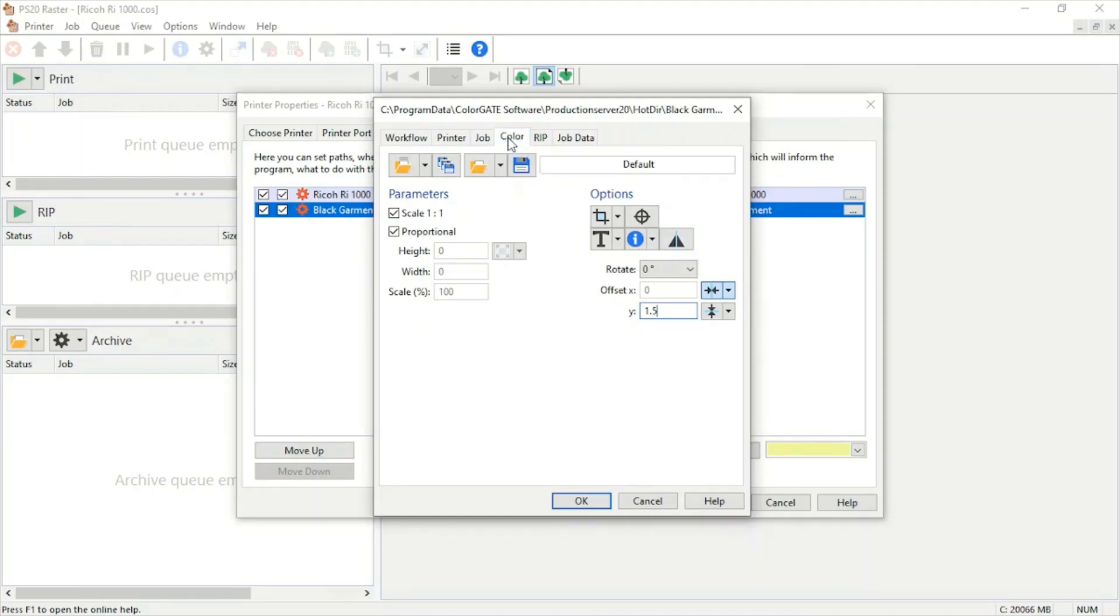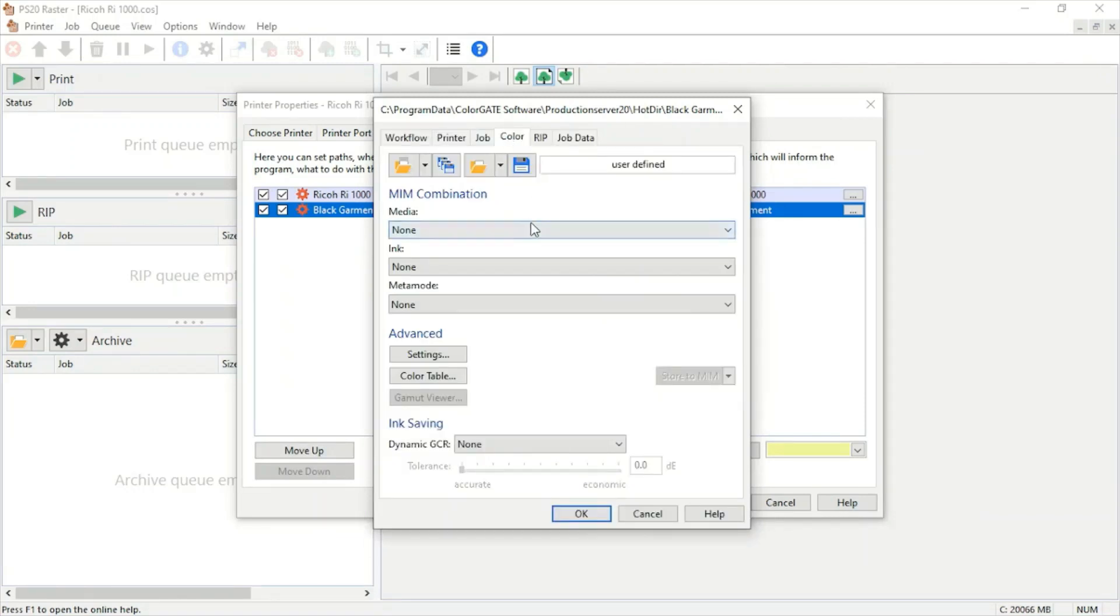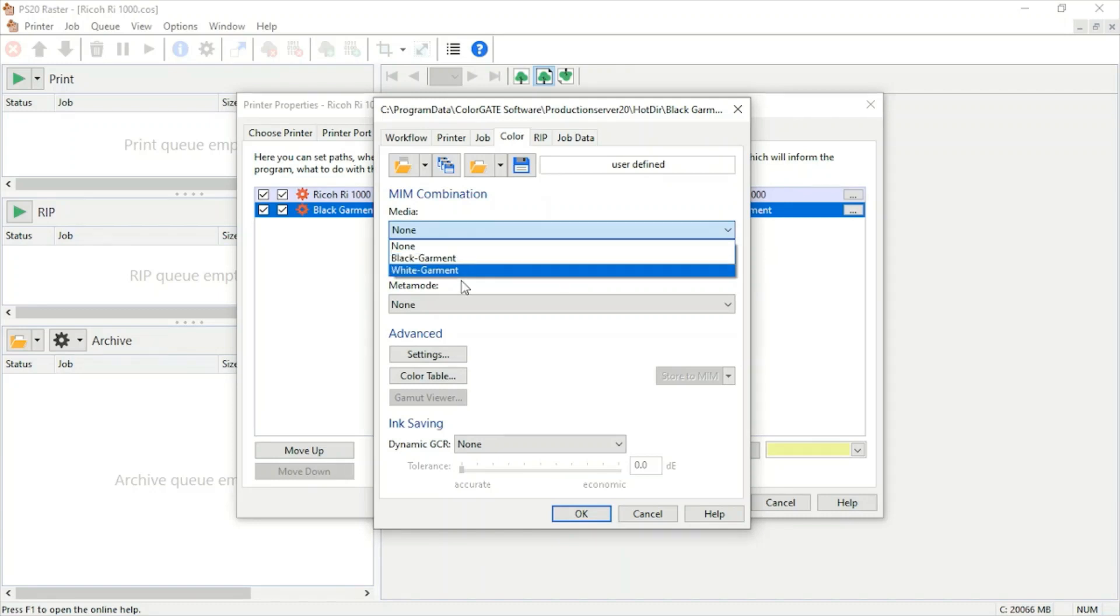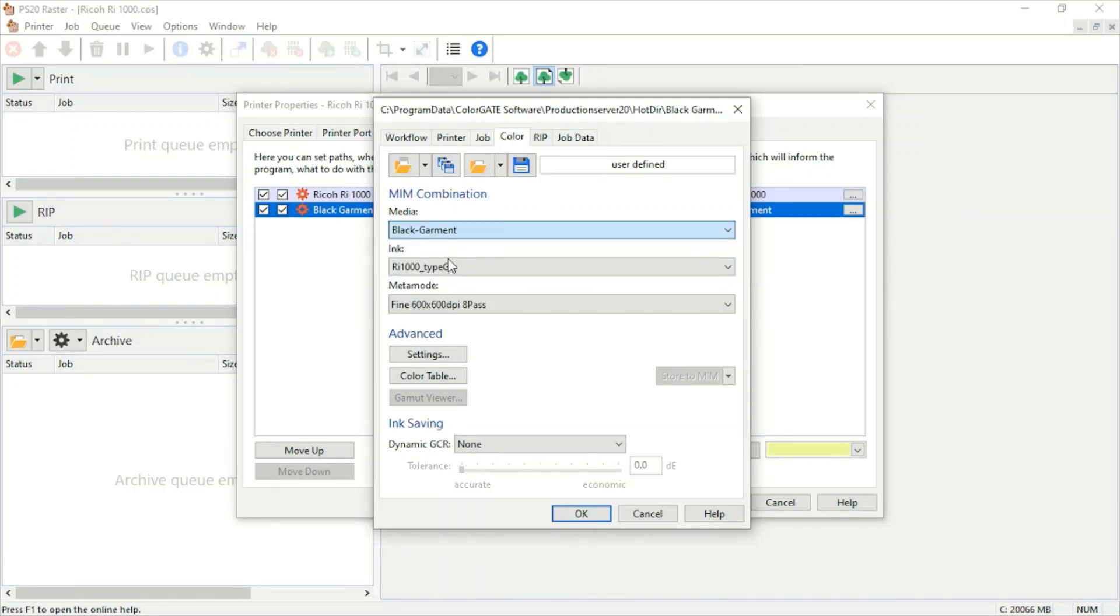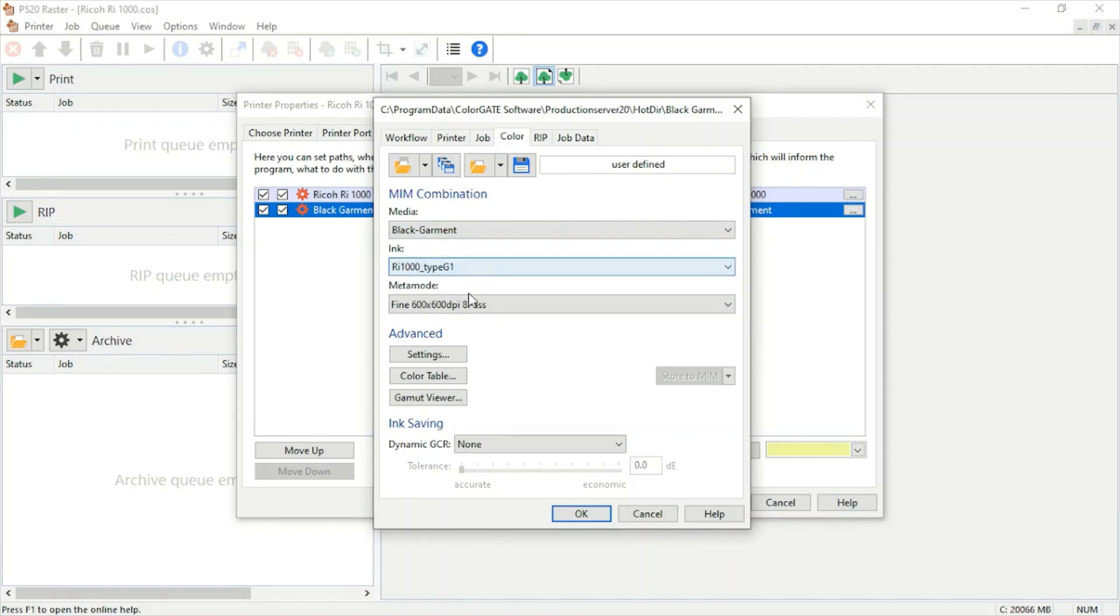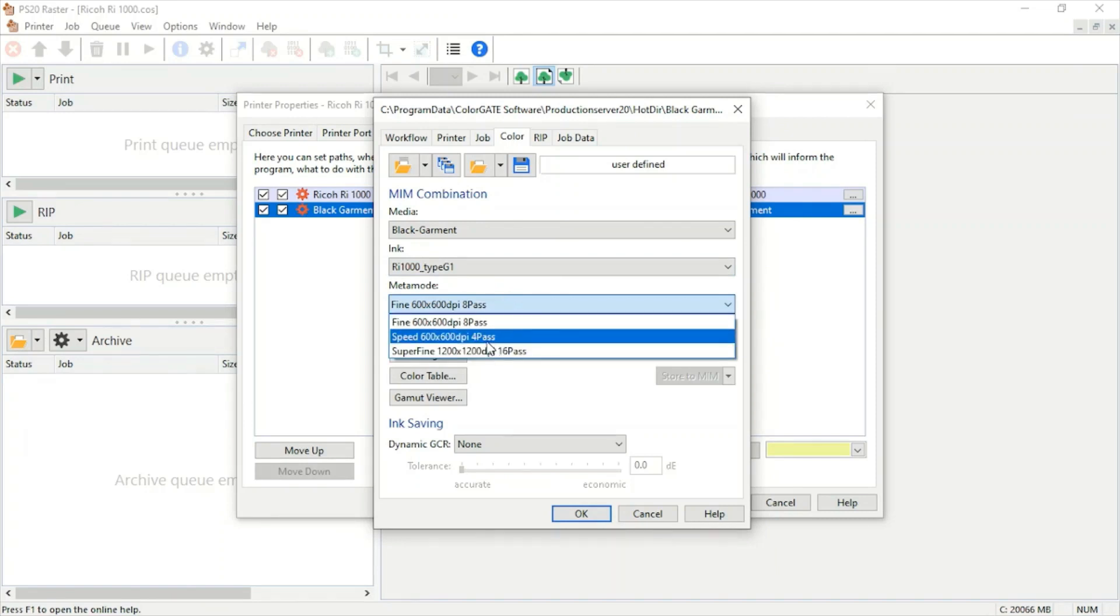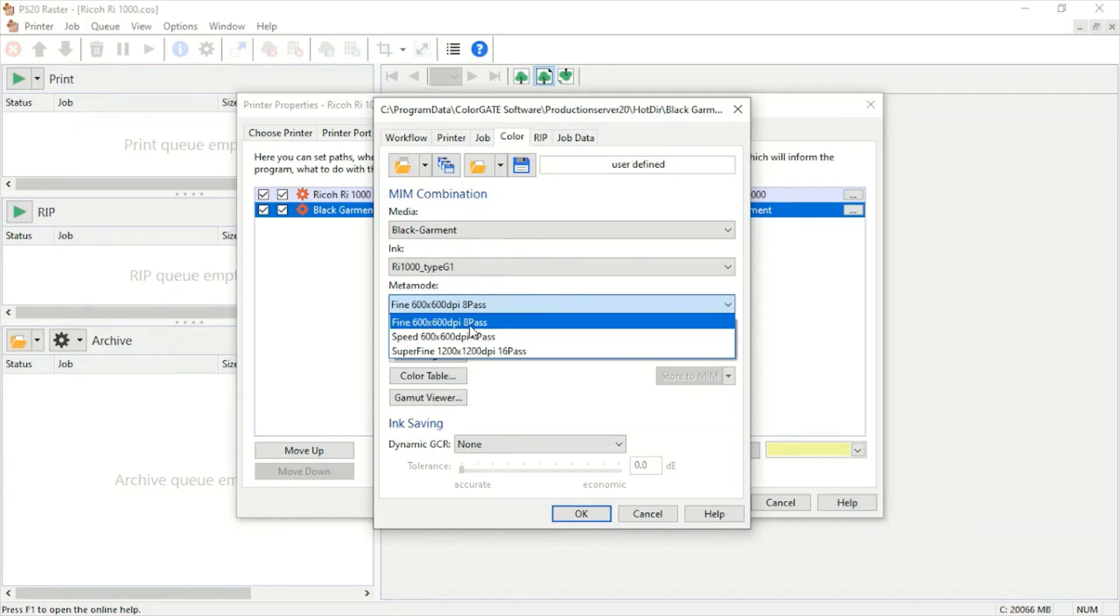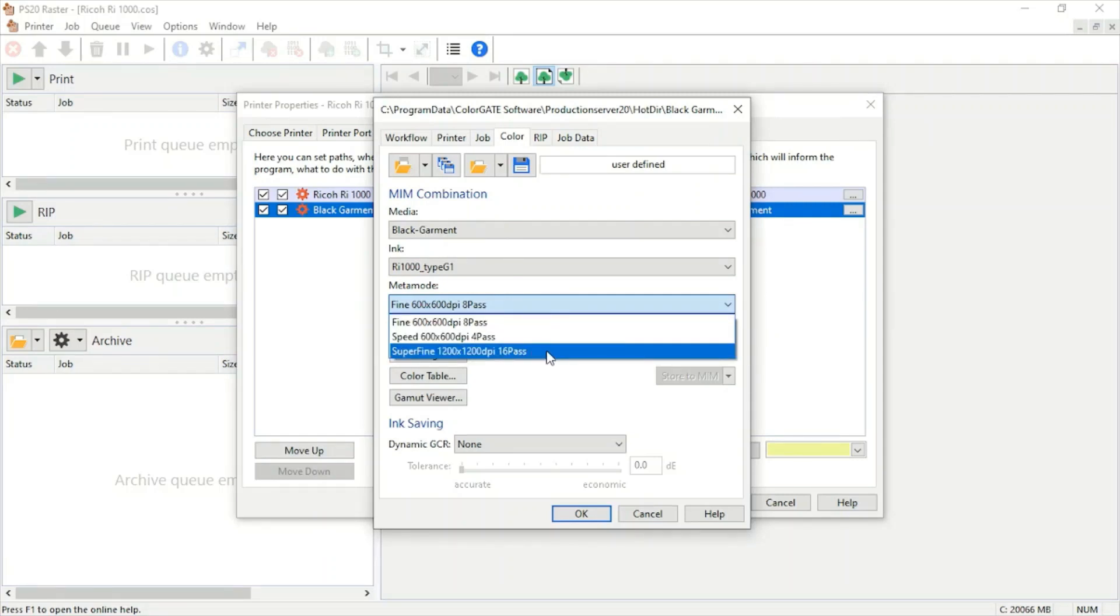For our color, we're only going to have two options right now, and that'll be black and white garment. We're going to pick black for this preset. For our ink, there's only one choice. For our meta mode, we'll see three different options: speed is our fastest doing four passes, fine is our next fastest at eight passes, and our most detailed option is super fine at 16 passes. Depending on your image and the complexity, you'll want to choose one of these options. We're going to pick super fine for this preset.